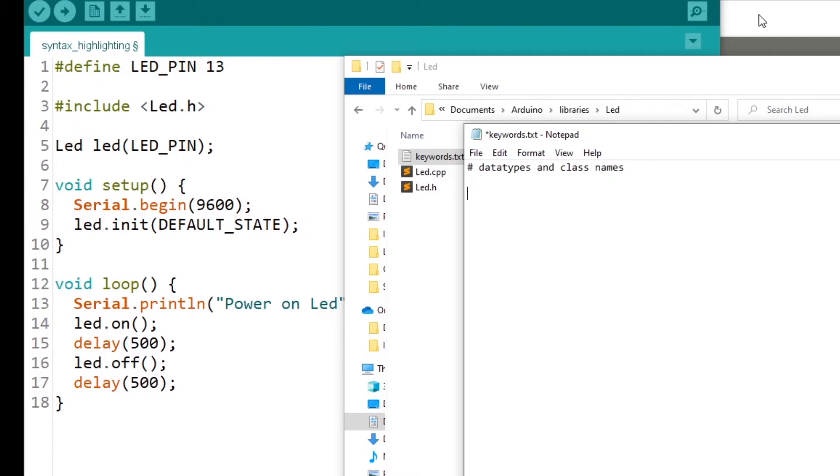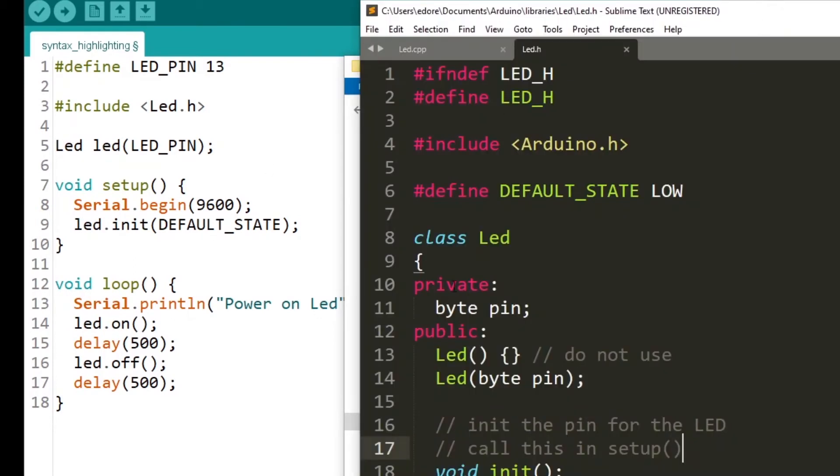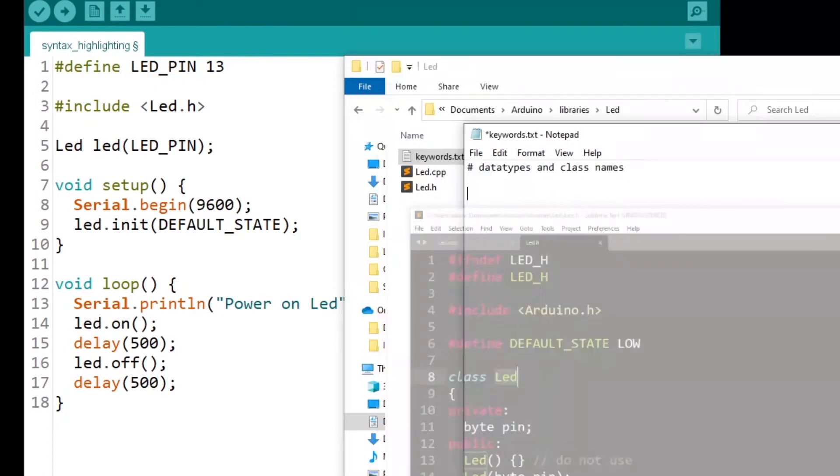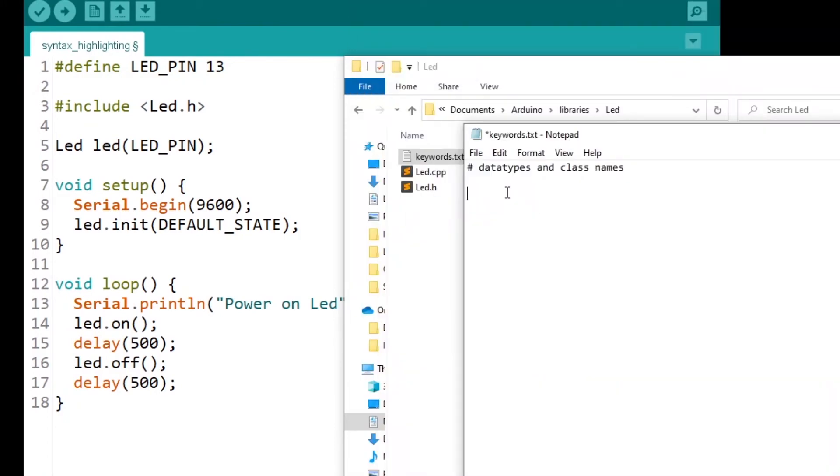I have class LED. So you type the exact name, LED, and then you press tab. You don't press a space or whatever. You just press tab once. Very important.